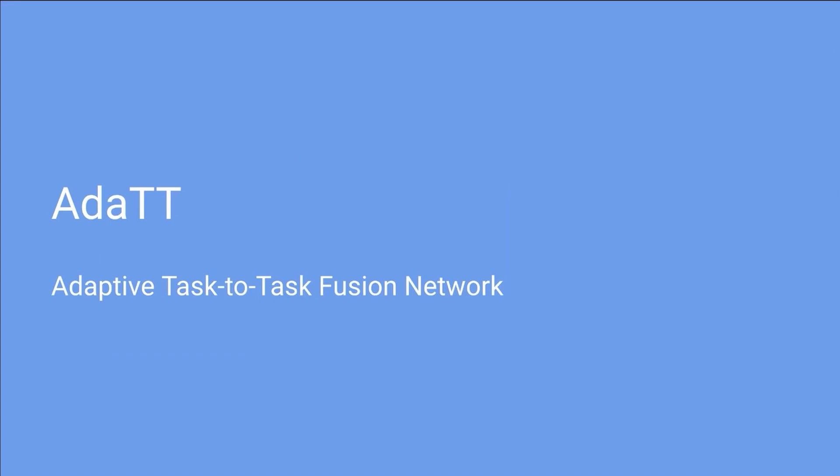we propose AdaTT, short for Adaptive Task-to-Task Fusion Network.